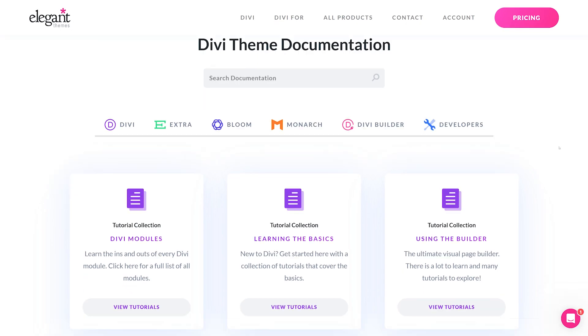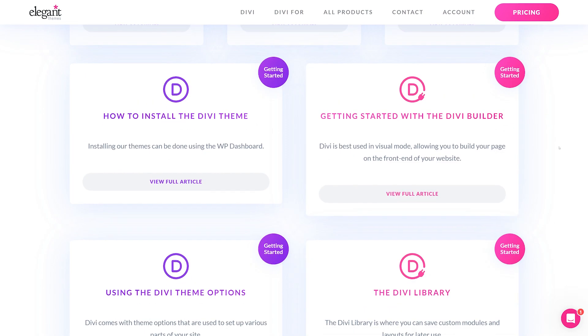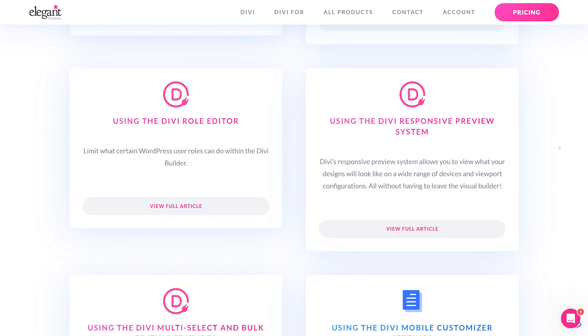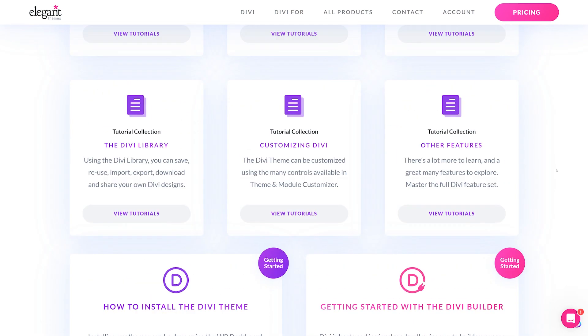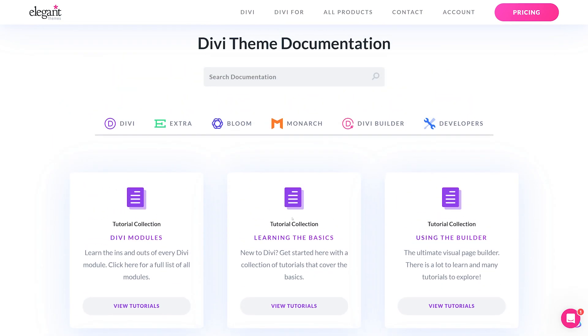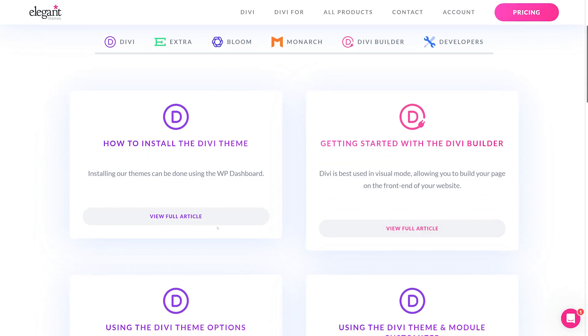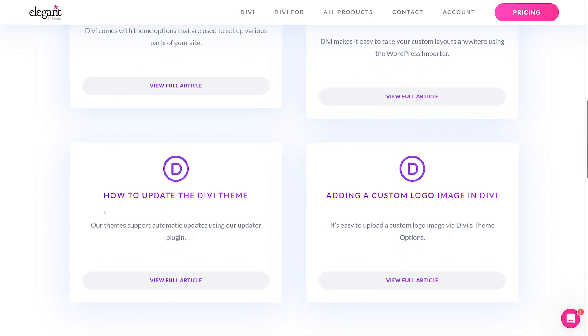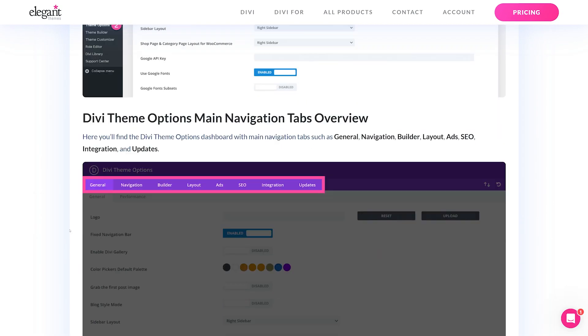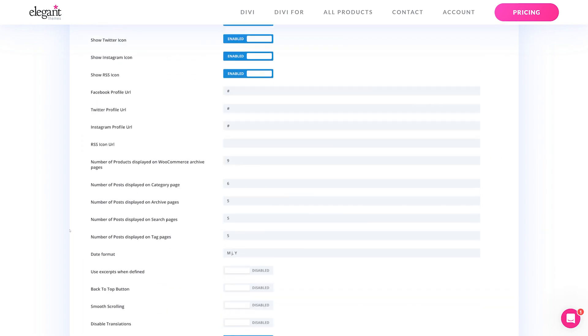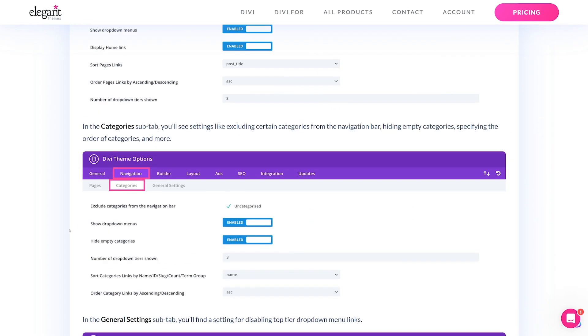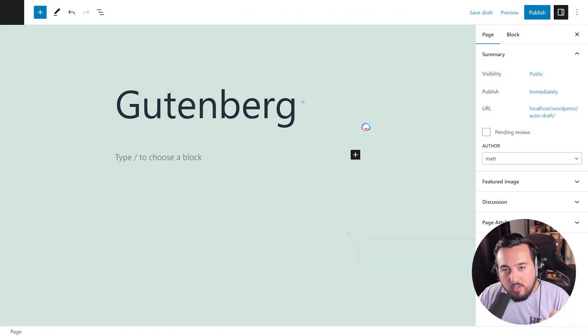By the way, if you'd like to learn everything there is to know about Divi, check out our extensive documentation. It contains more than 70 helpful Divi tutorials to aid in building your website.